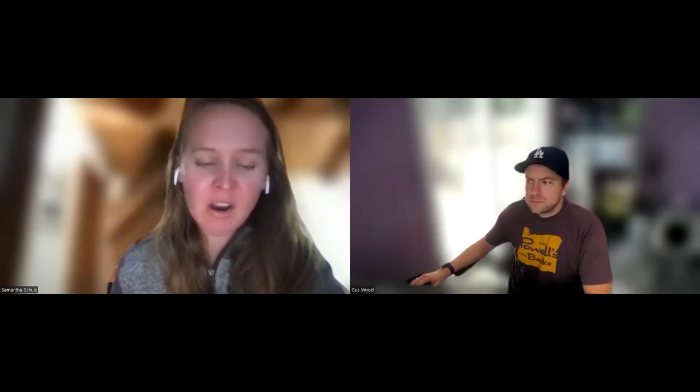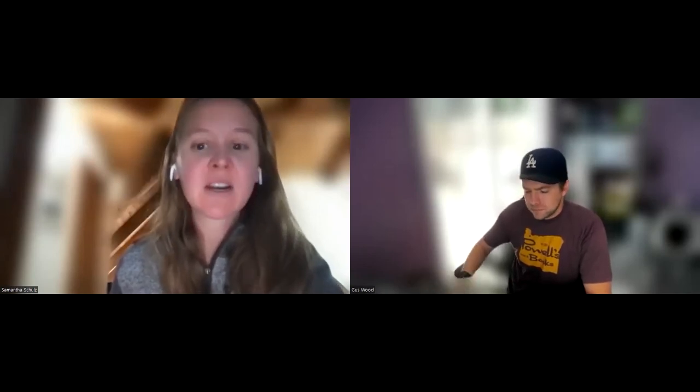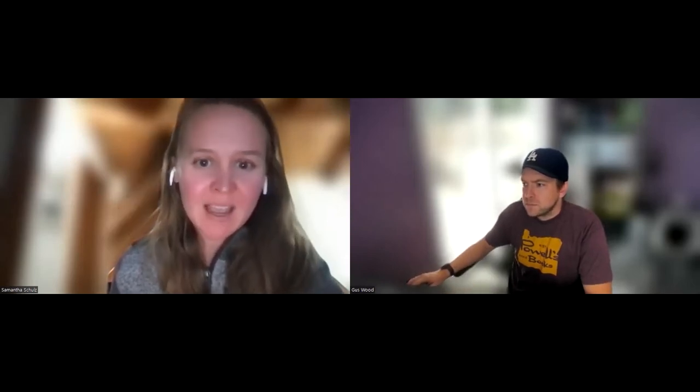Hey everyone, thanks for joining us for today's training on Canvas Basics. This is an introductory session on the Canvas platform to help get you started. My name is Samantha and I am the Instructional Application Support Technician, and I'm joined by my colleague, Gus, who is the operational expert.